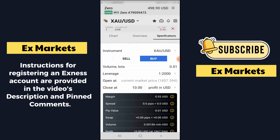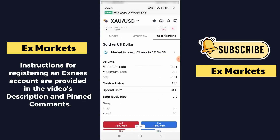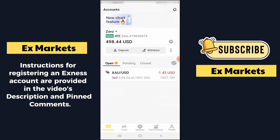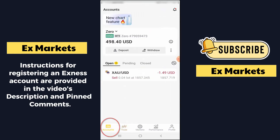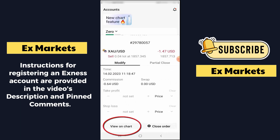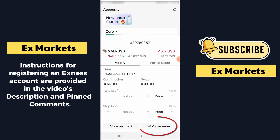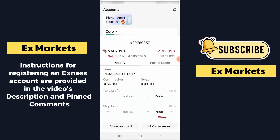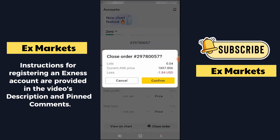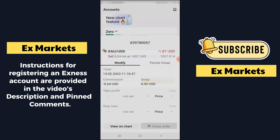To view information about ongoing trades, you can also return to the first tab, which will also contain information about ongoing trades. When you want to stop a trade, go to the Account section and click on the trade you want to adjust. You can click View Chart to see the chart and decide whether to close this trade, or click Close Order to close this trade immediately. You can also set take profit or stop loss in this section. Here I will close this order immediately — I click Confirm.